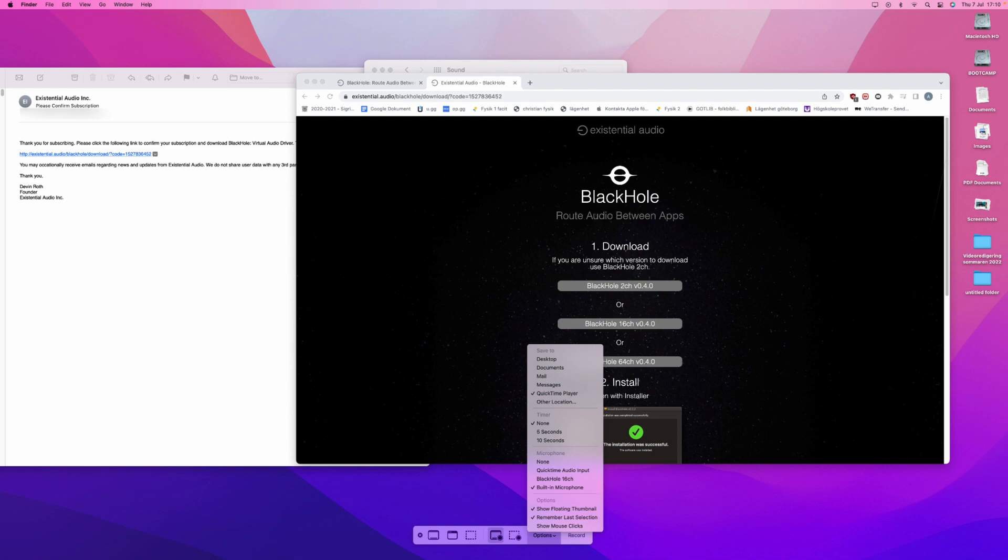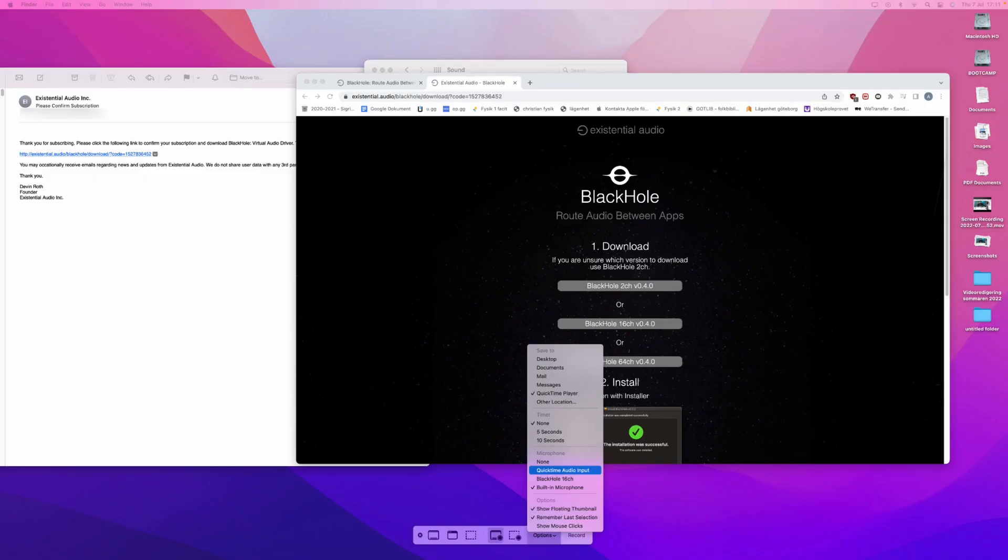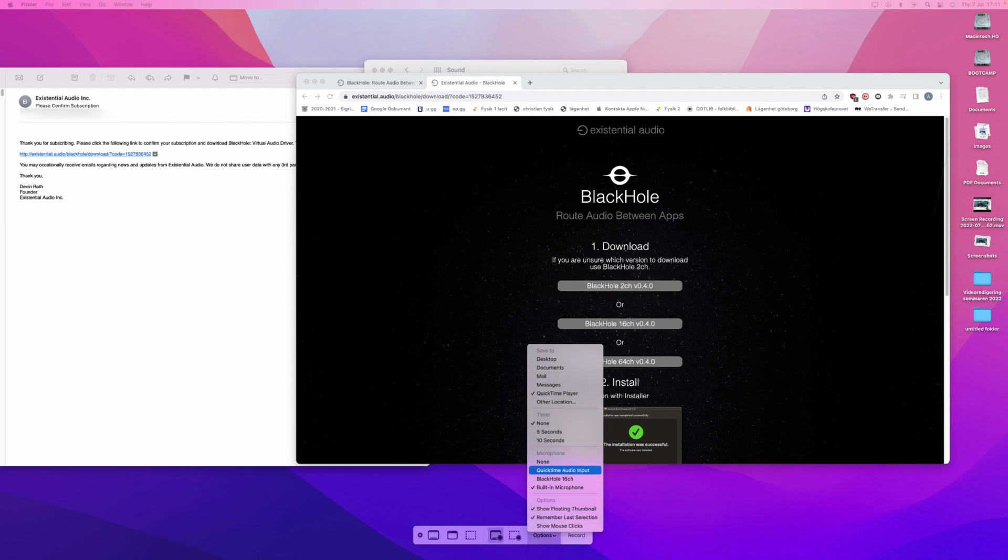So you press Options and you will see at Microphone that the selected microphone is the built-in microphone. But when you are recording your screen with internal audio, you are instead going to choose QuickTime Audio Input. And then when you want to record, you simply press the Record button.